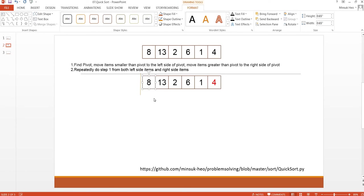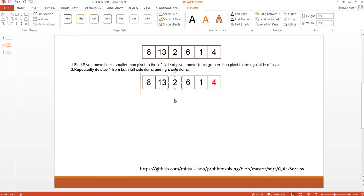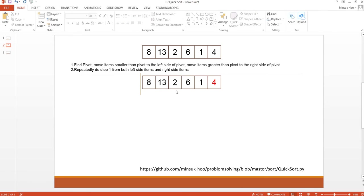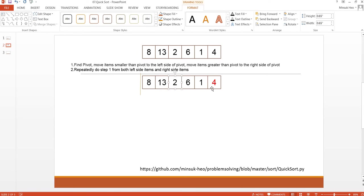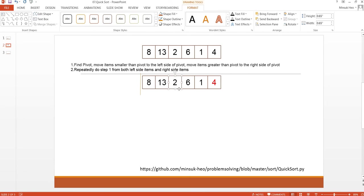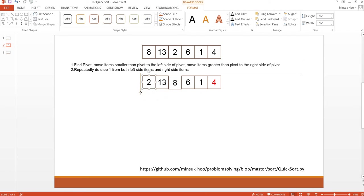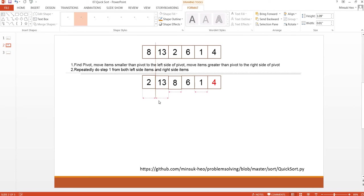The first item 8 is greater than 4, so we just go to the next item. 13 is greater than 4, so we just move to the next item. 2 is smaller than 4, so we are going to swap this item and move the wall to the next.